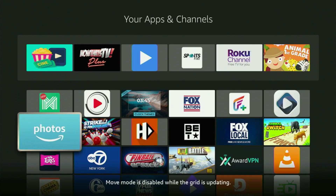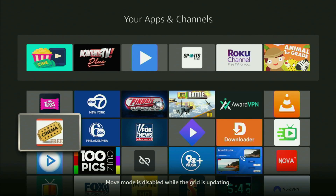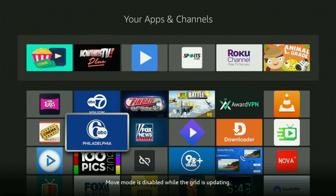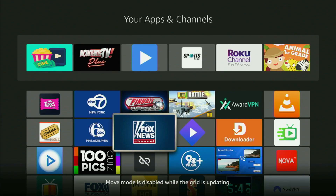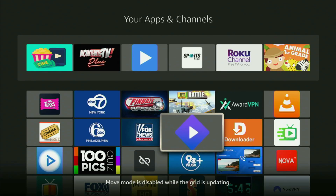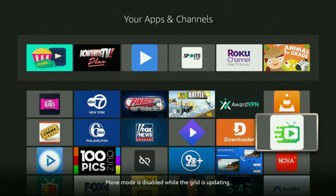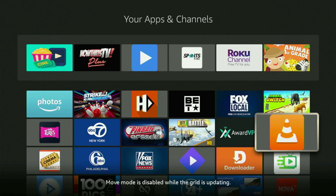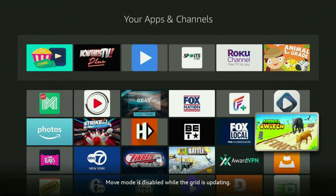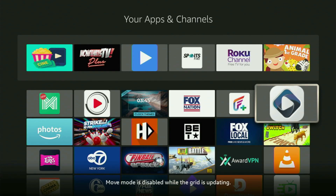Hey, how's it going? Today I'll show you how to get the BTV app to your Fire Stick in 2025. The whole process is super easy and will take you only a couple of minutes.